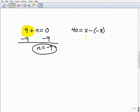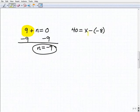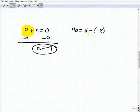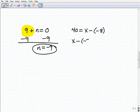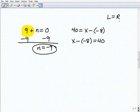In our next problem, we have the variable on the right-hand side, but that's fine — you can have the variable on the right or left side. The problem 40 equals x minus a minus 8 is equivalent to x minus a minus 8 equals 40. If the left-hand side of the equation equals the right-hand side, I can flip it around and it's still the same thing.